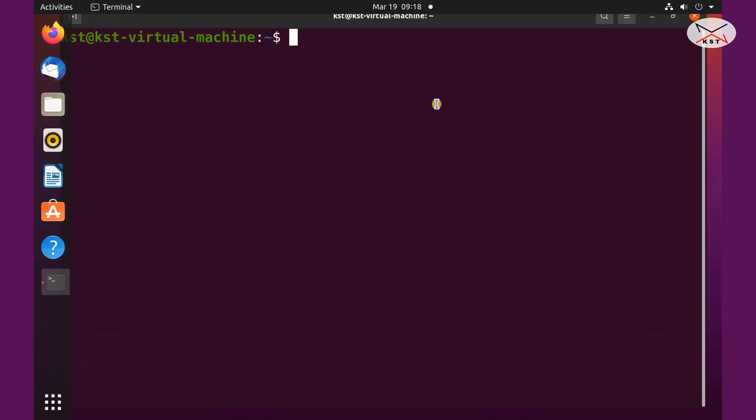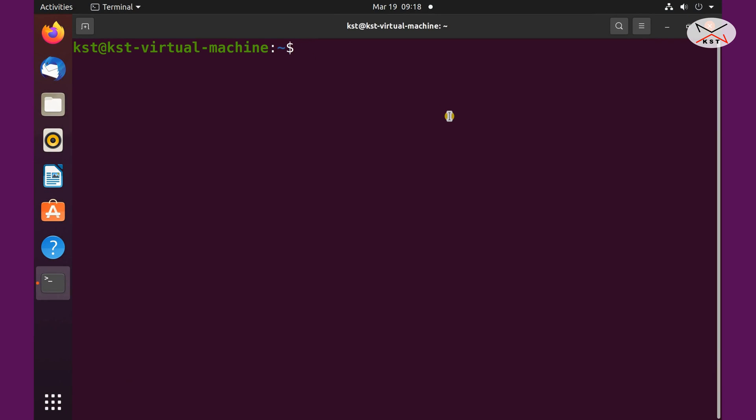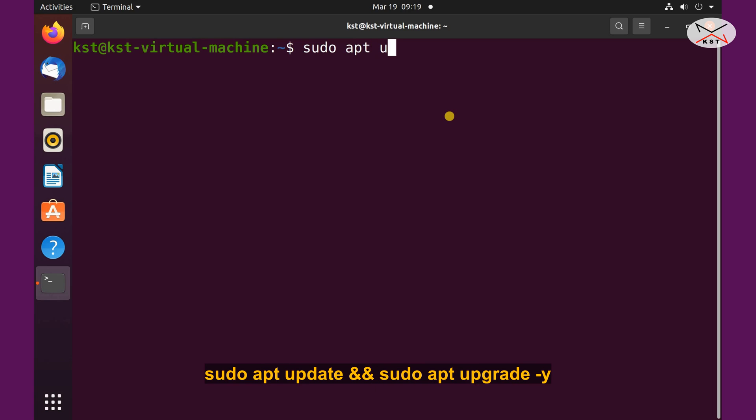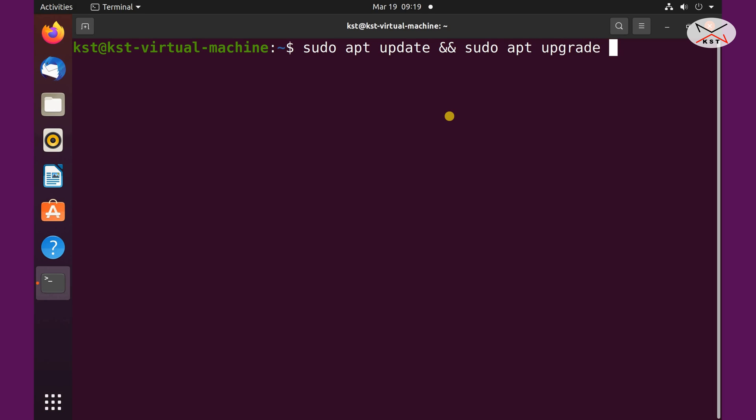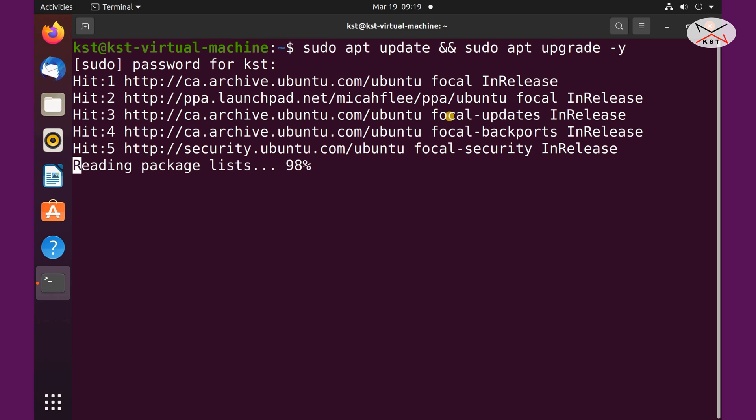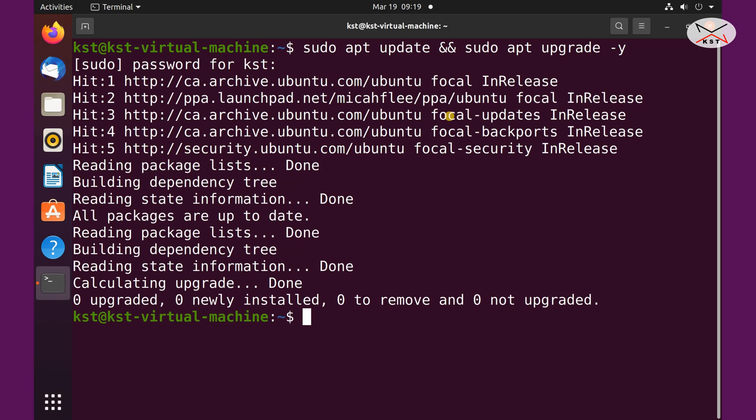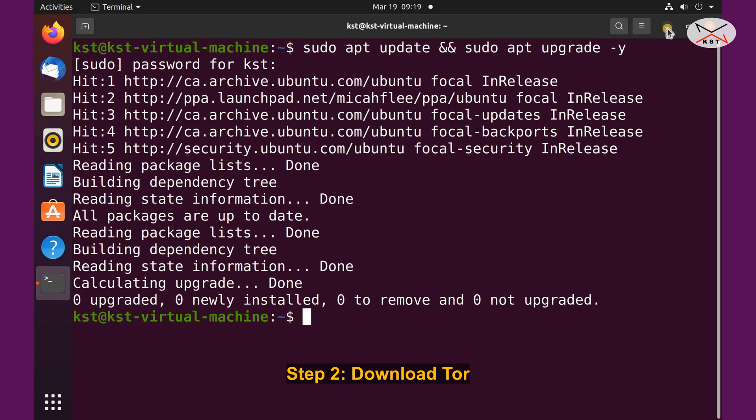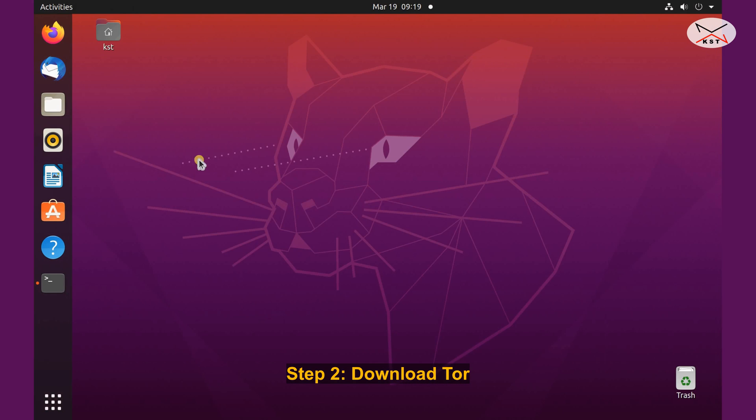And then click terminal. And I'm gonna update it with one command, so sudo apt update and end sudo apt upgrade minus y, hit enter, put the password for your user and then hit enter again. And the updating will start. And here I updated it before so it took seconds only. And now keep the terminal window open, just minimize it and open your browser.